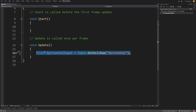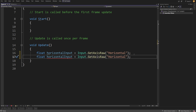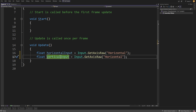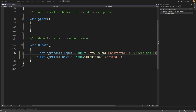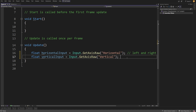Let's copy this line of code and paste it just below, and we are going to change this horizontal to vertical, and change the Input.GetAxisRaw string to be vertical. So the first line will get us the left and right arrow input, and the second line will get us the up and down input.